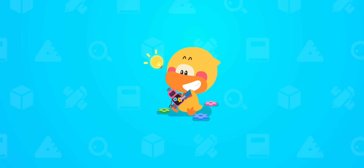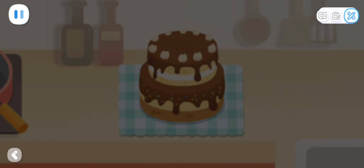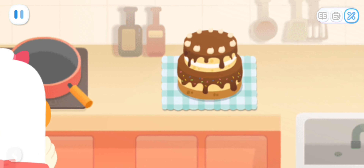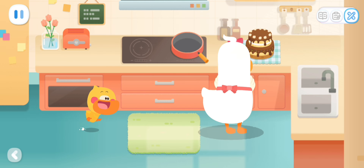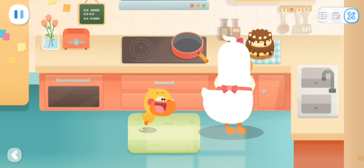Do it with Quacky! Mom! Mom! What are you doing?